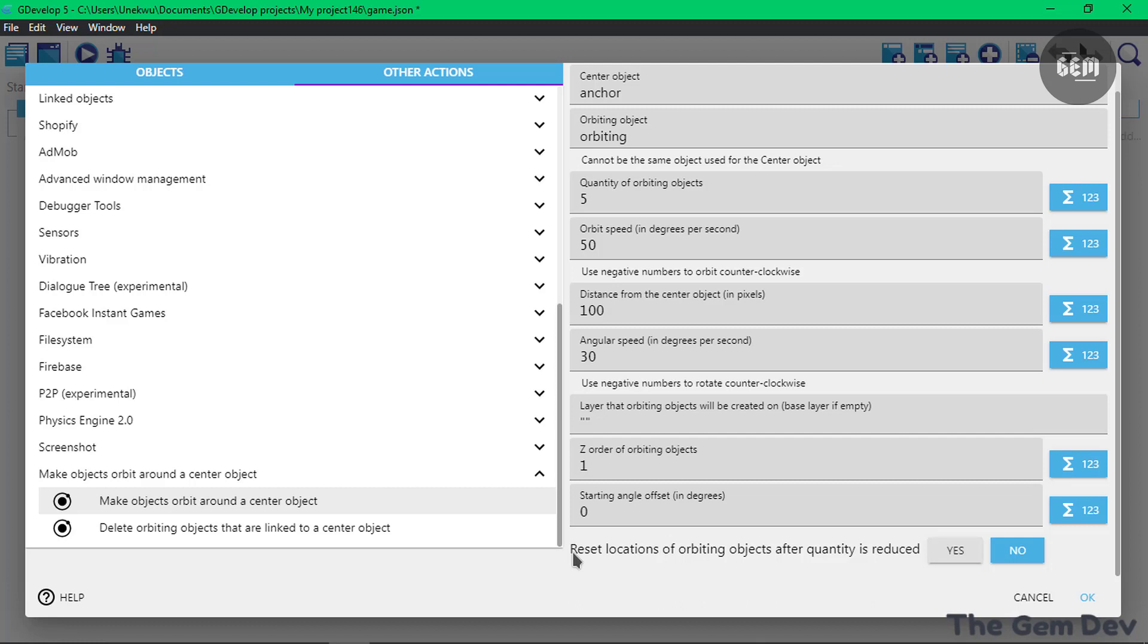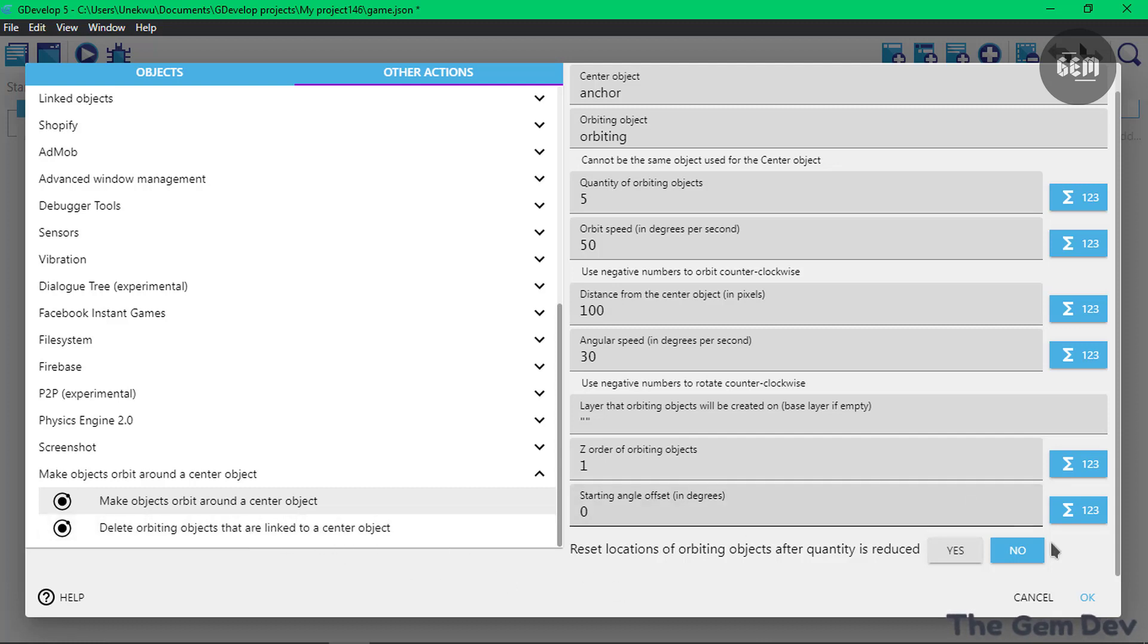At the bottom we have the last, which is Reset location of Orbitin objects after the quantity is reduced. You can use this other action to reduce the quantity of the object which are linked to the center object. For this, we won't be using this other extension, so we'll set this to no. And that's it.